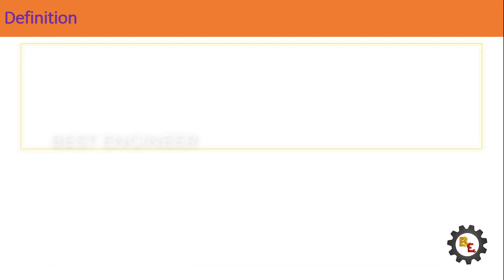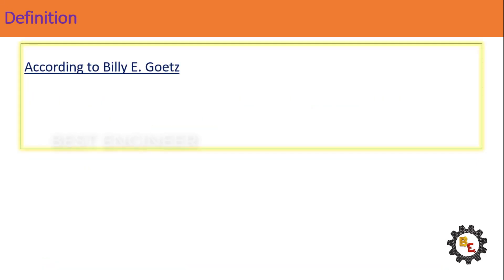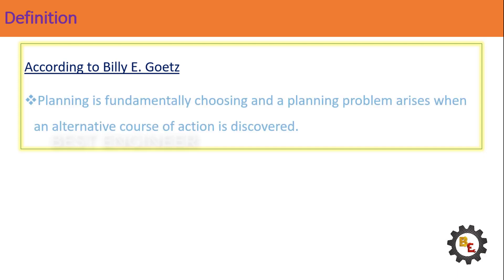Third one, according to Billy E. Goetz: Planning is fundamentally choosing, and a planning problem arises when an alternative course of action is discovered.